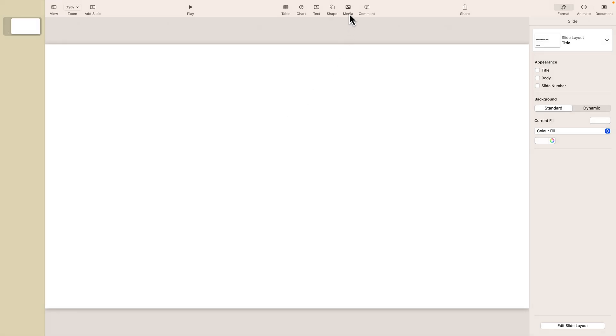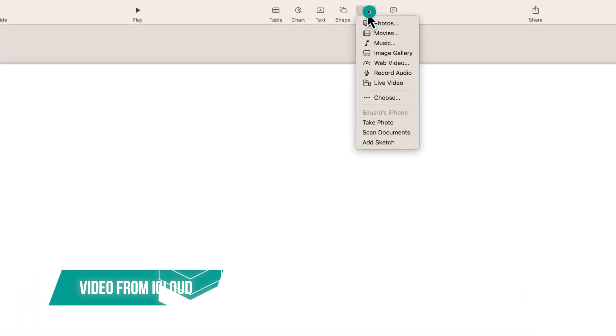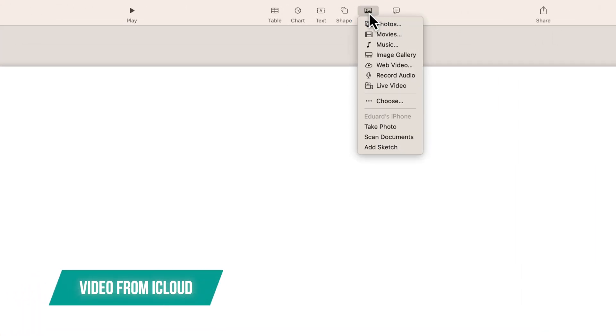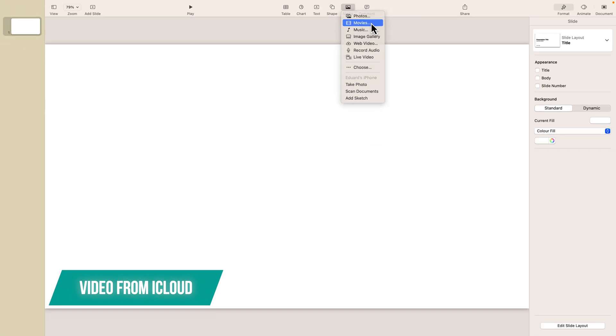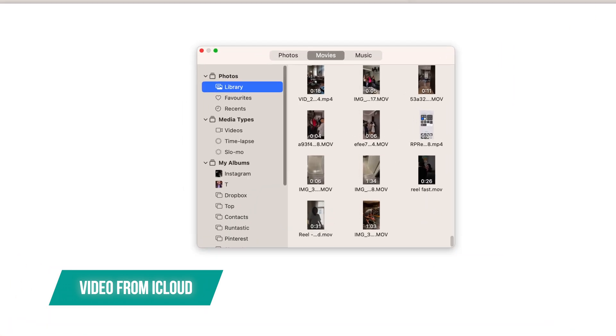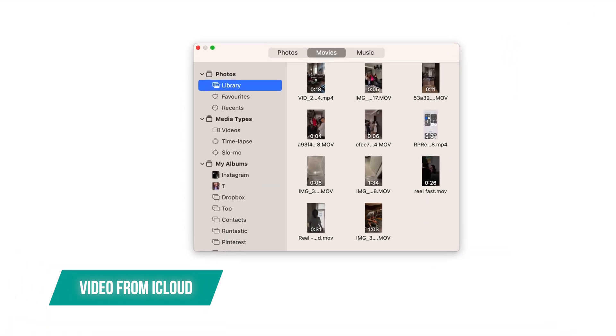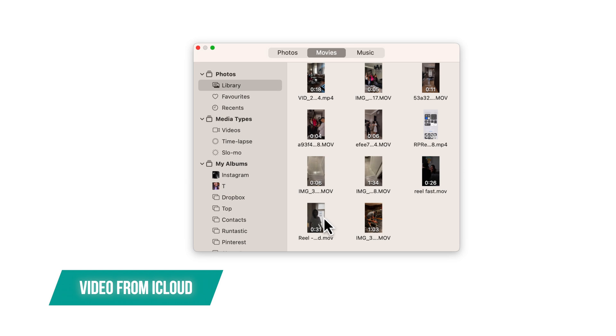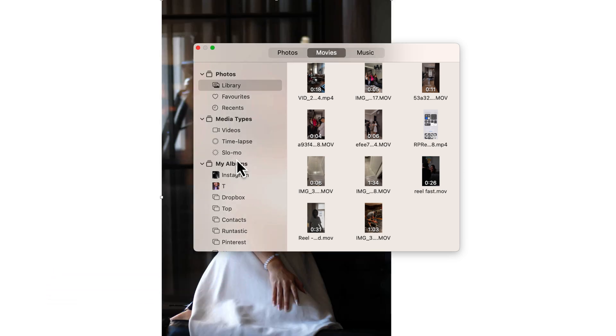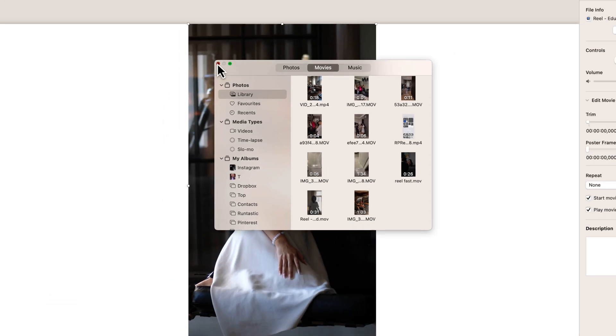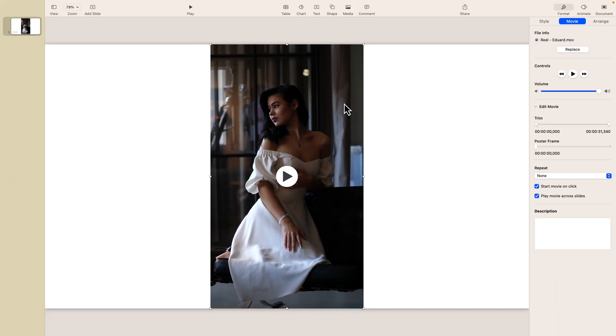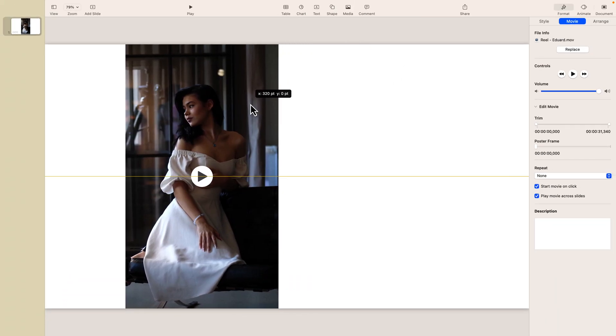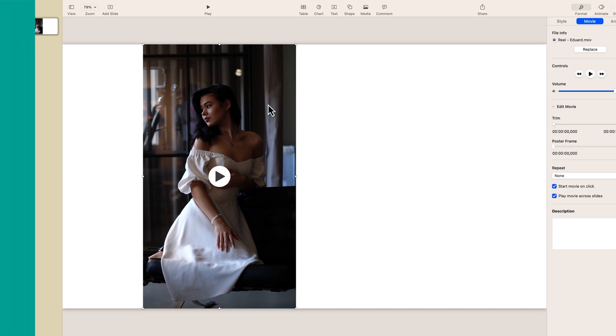First you need to go here on the top menu where it says Media, and the first way to insert a video is by using Movies. This is going to allow you to insert videos from your iCloud account saved in the Photos app. So basically most probably videos that you shot with your iPhone, and all you have to do is just click on any of the videos and it will get added to your Keynote.